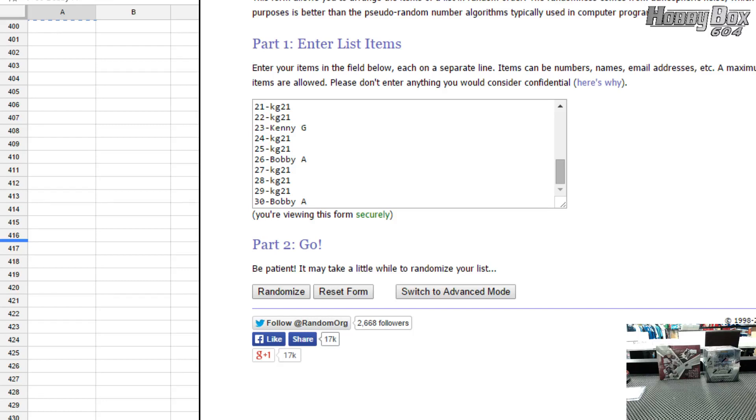Hey guys, JavierBox604 doing the team random for group break number 182B. That's the basketball break we had. 13-14 Panini Crusade basketball, $2 a spot. And we are doing the randoms right now.